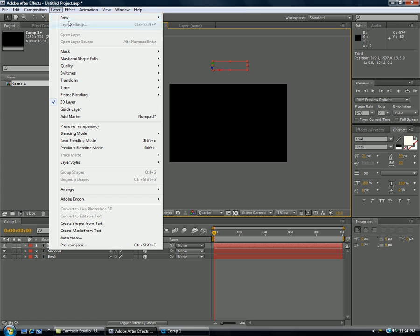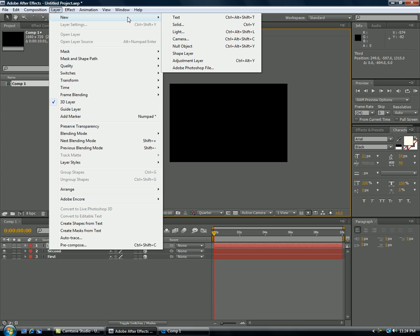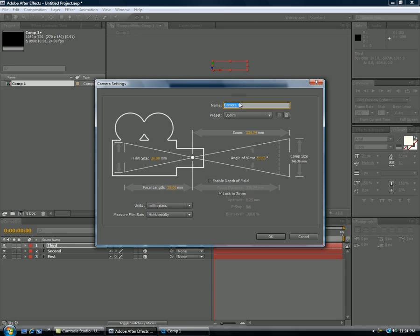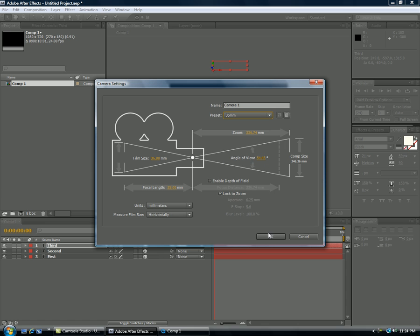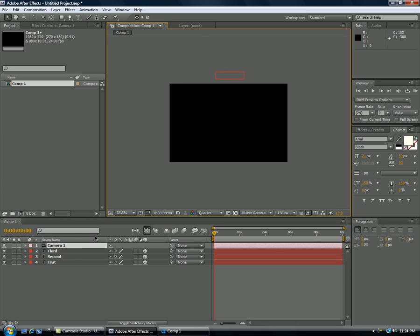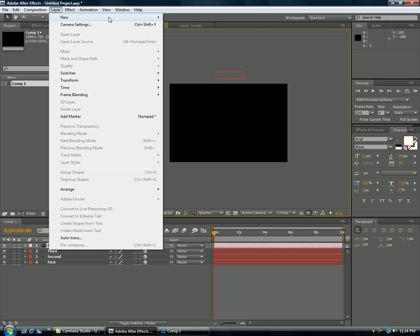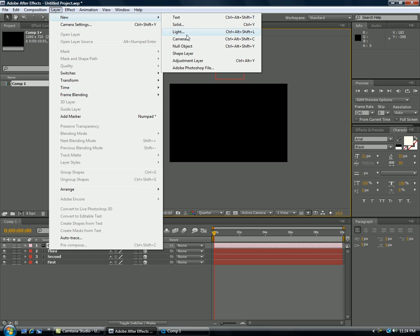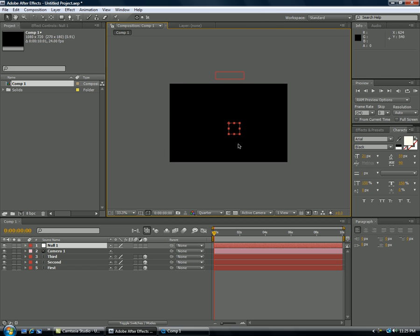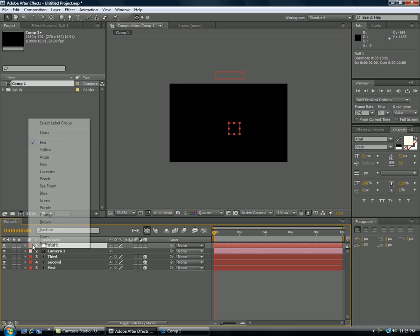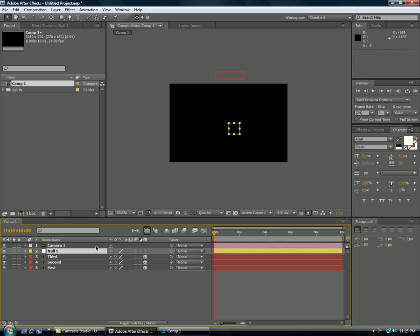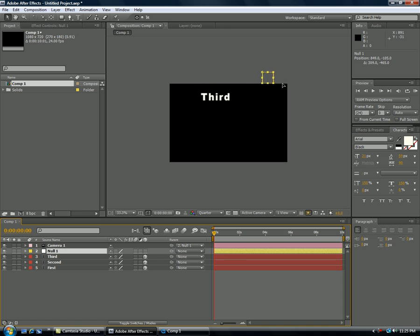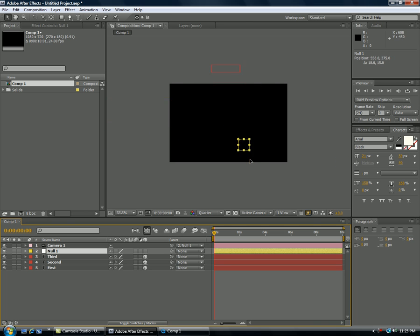We're going to make a new layer, make sure it's a camera. We'll do a 35mm lens and make a new null object. And I'll just make this yellow, it's just a habit I have. Put null object under the camera and parent the camera to the null object. So what that will do is allow you to move the null object instead of just moving around the camera through the controls.